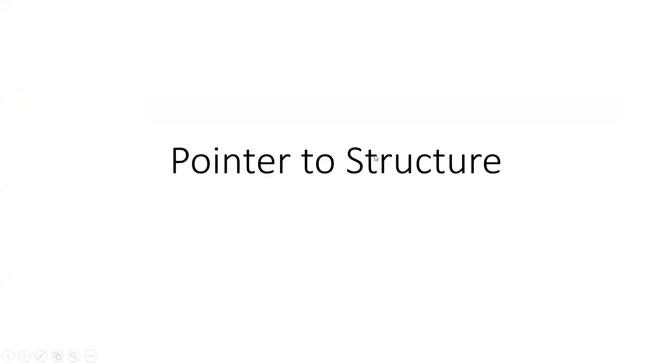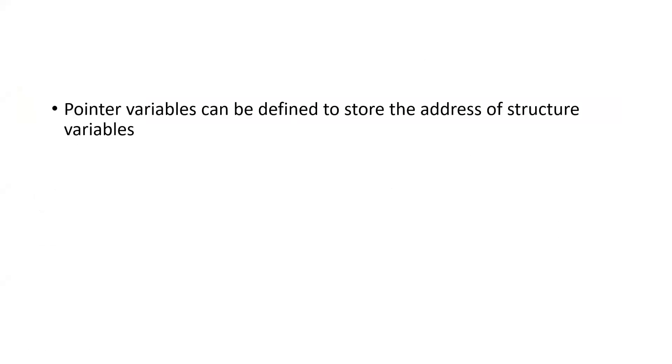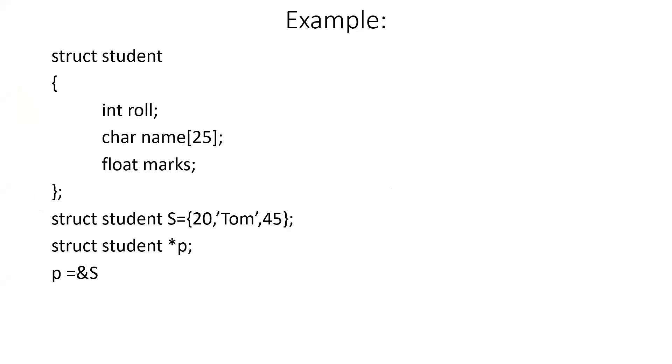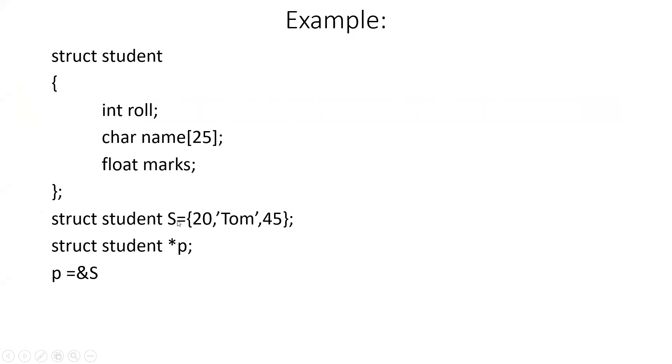In this video, let us see what is a pointer to a structure. Pointer variables can be defined to store the address of a structure variable. For example, here student is a structure variable containing the members roll number, name, and marks. So we declare a variable S of type struct student with values 20, Tom, and 45.